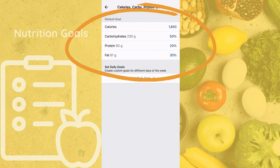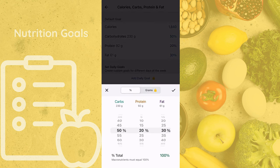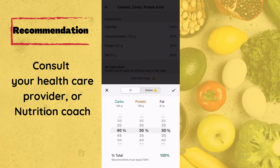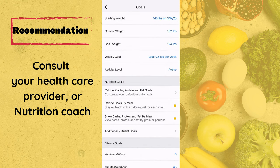Next, go ahead to Nutrition Goals. Your new goals will be set based on the information you just entered. My calories are set at 1,840. I'm going to make a few adjustments — setting my protein at 30% and carbs at 40%. Again, if you're not sure what to set yours at, I suggest talking to a nutrition coach.